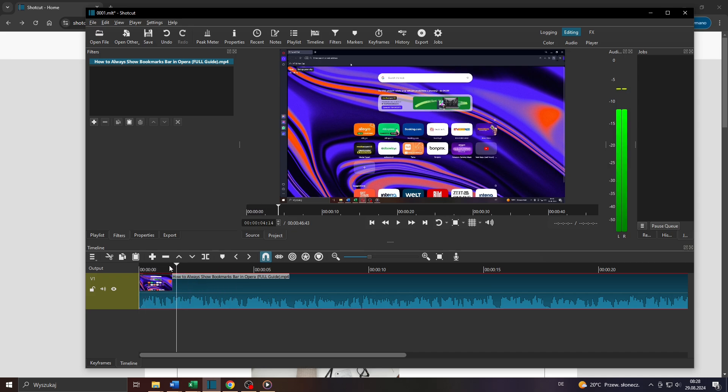In the first step, launch the Shotcut video editor on your computer and start a new video project.